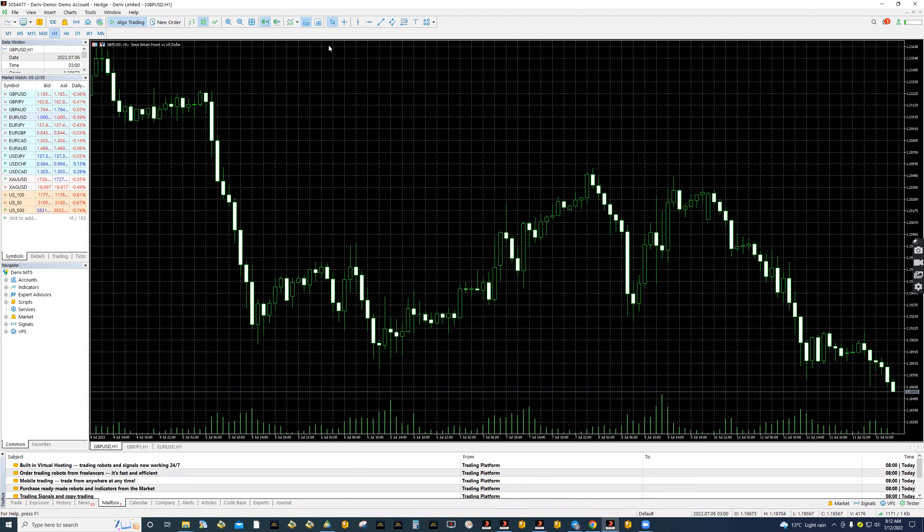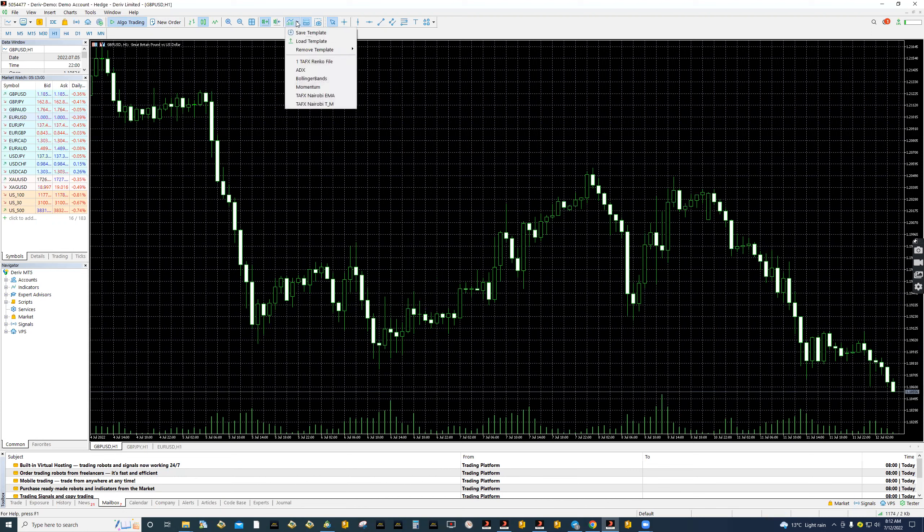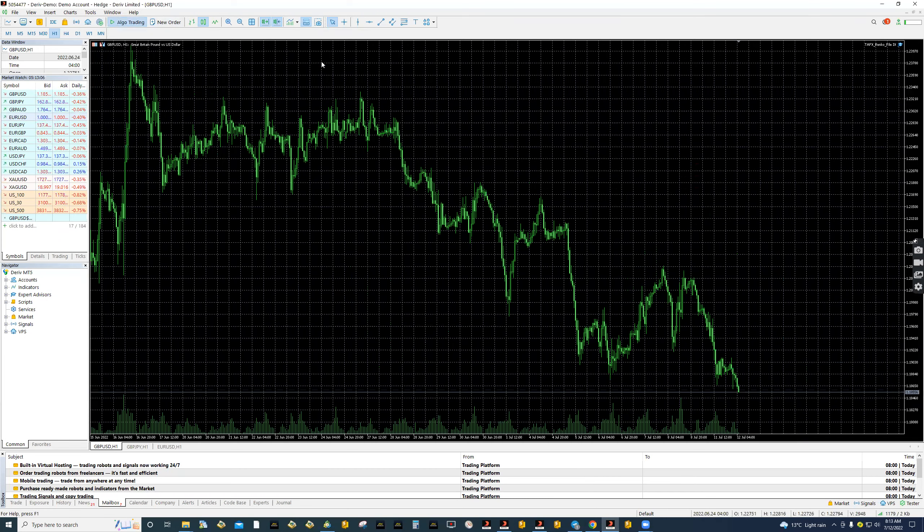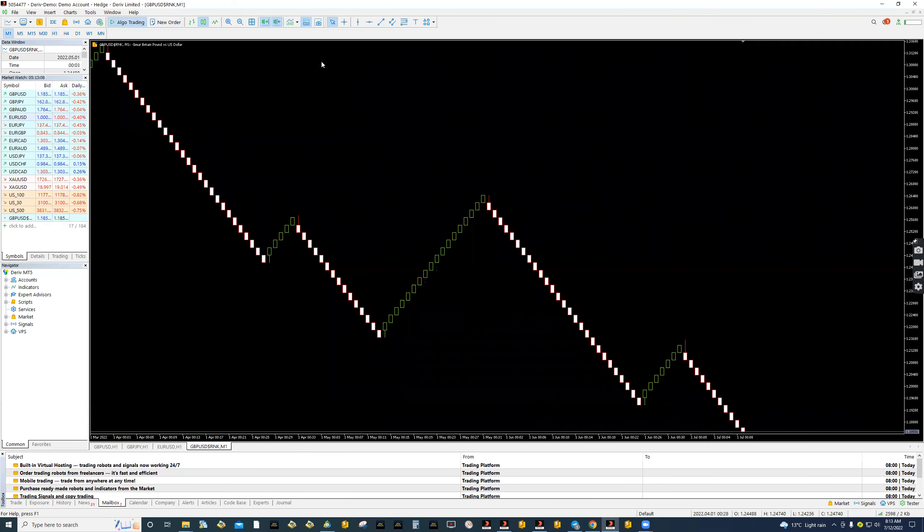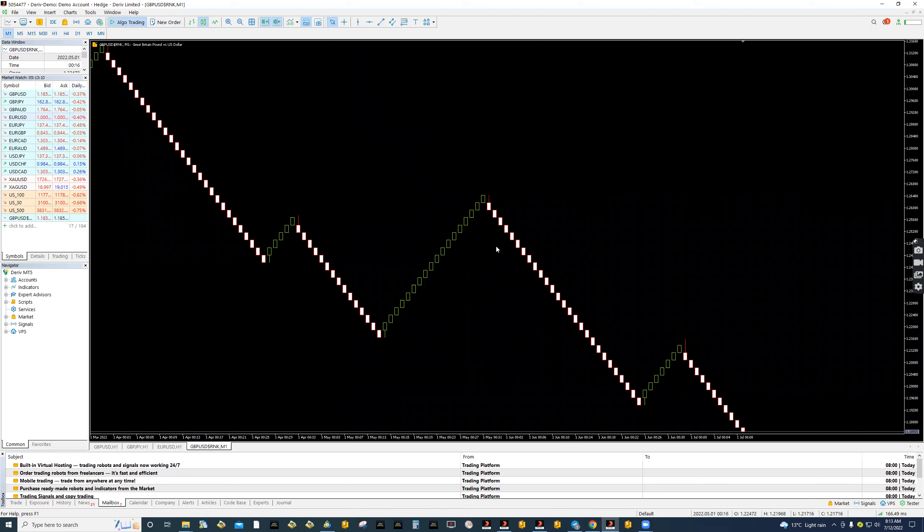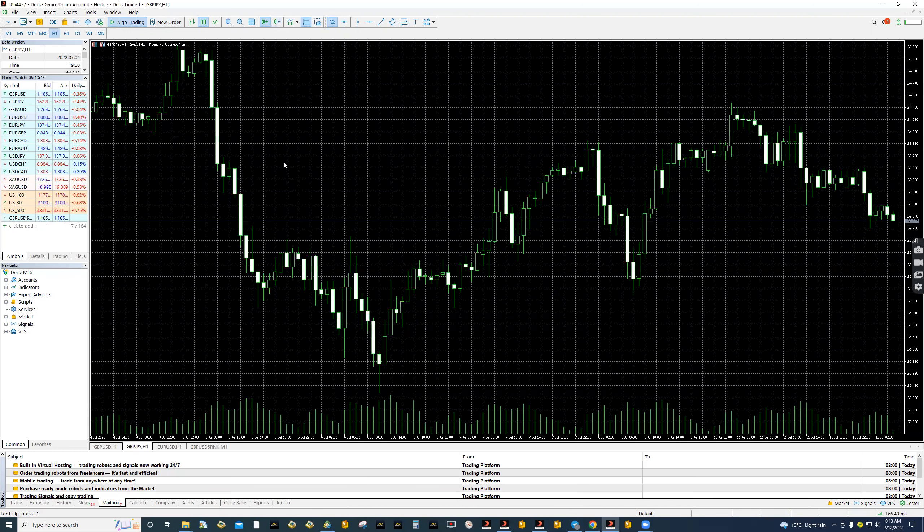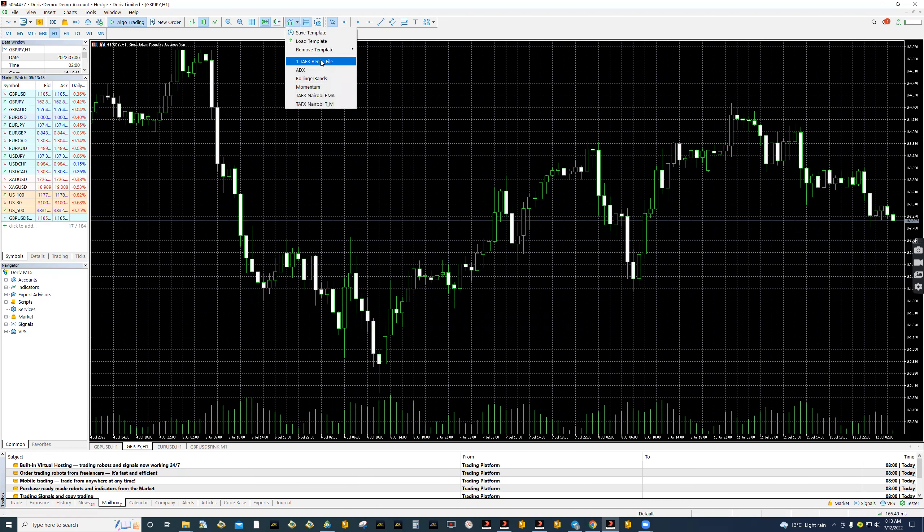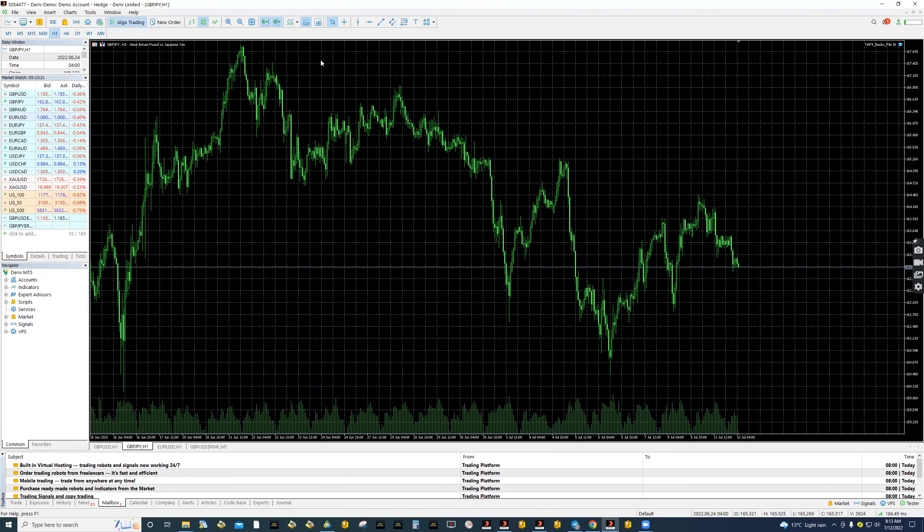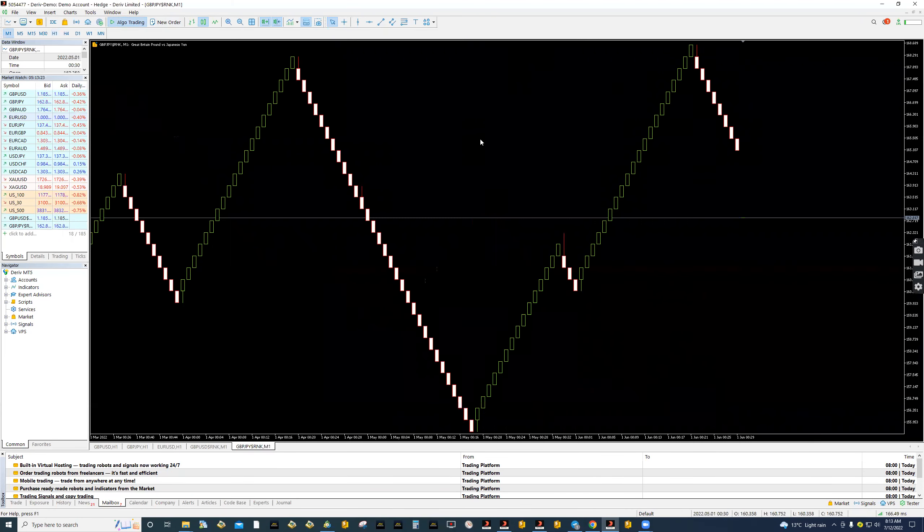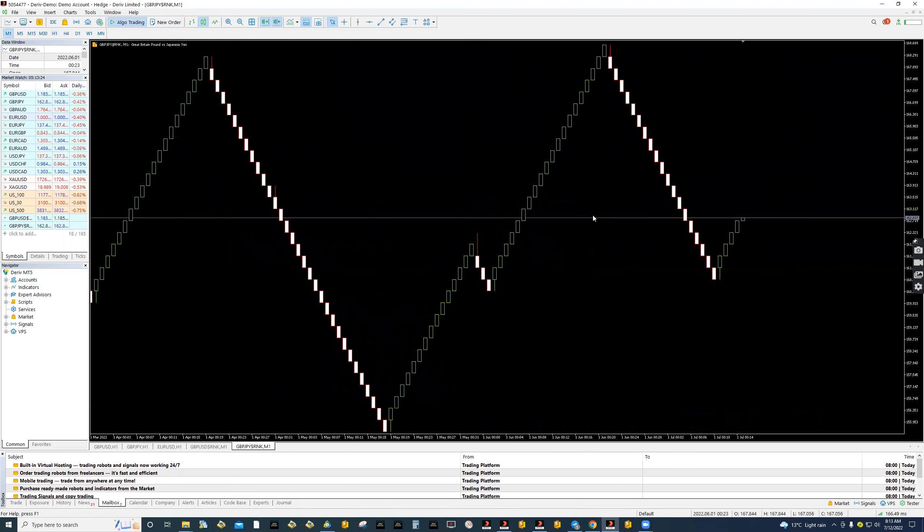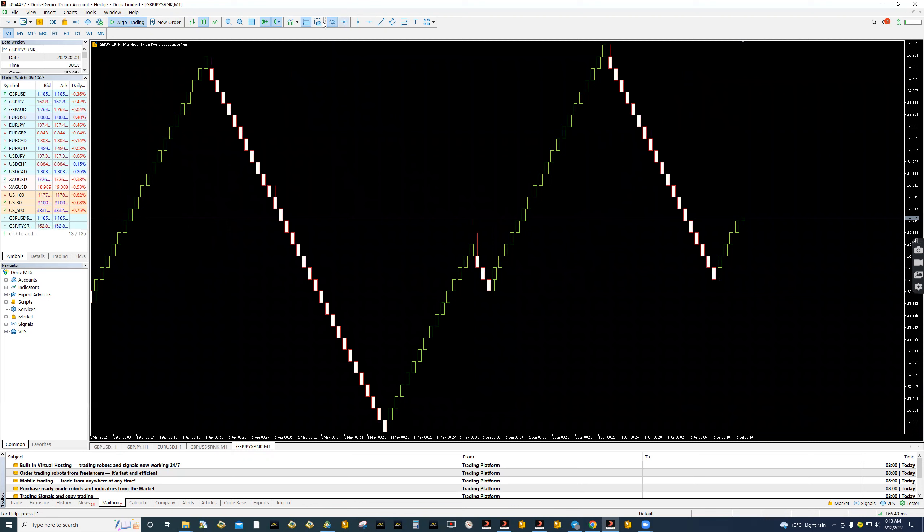The second thing now is to create the Renko chart. You just go, very simple. You'll find the TFX Renko file. You just click it, simple as that. It will click automatically there, the Renko chart. This is the Renko chart. Again, let us go to GBP JPY. It's very simple. Again, you click the TFX Renko file. It will create simple as that.